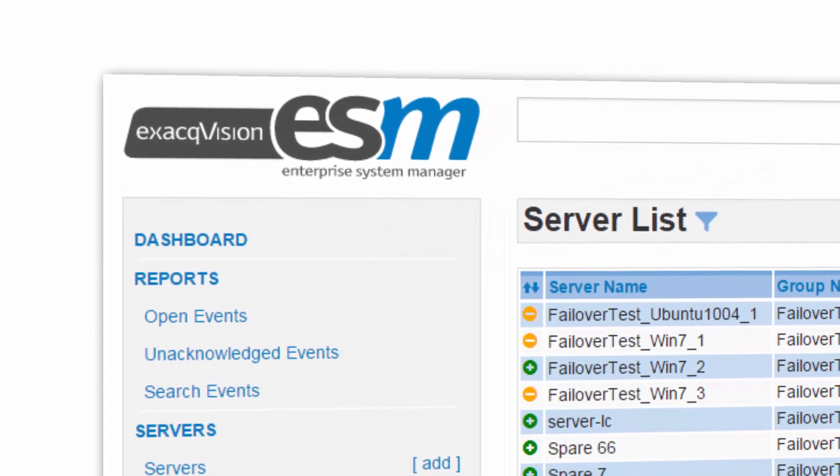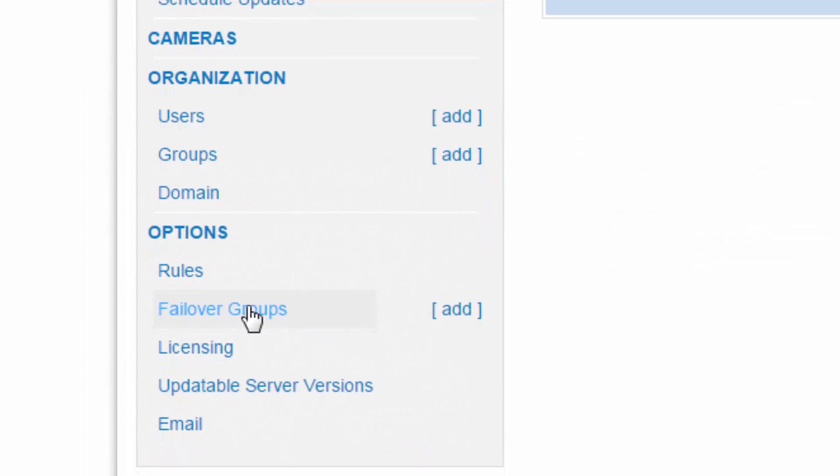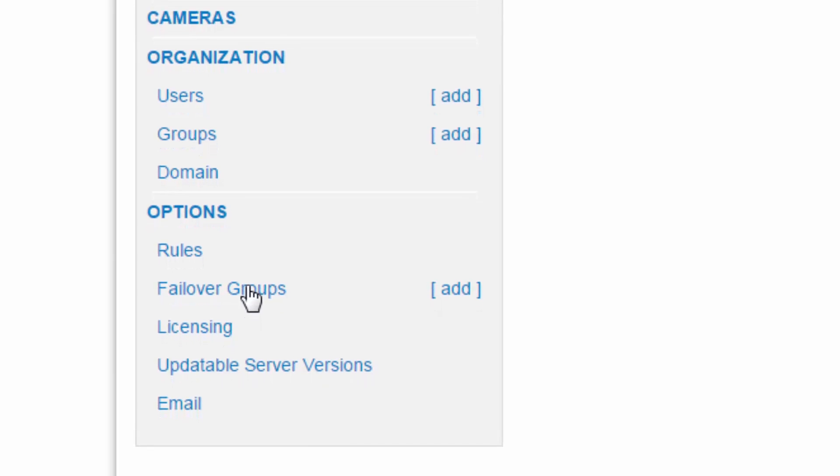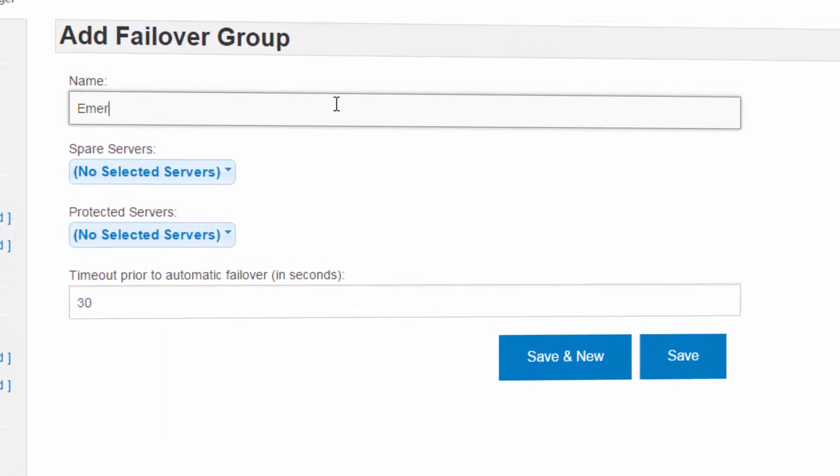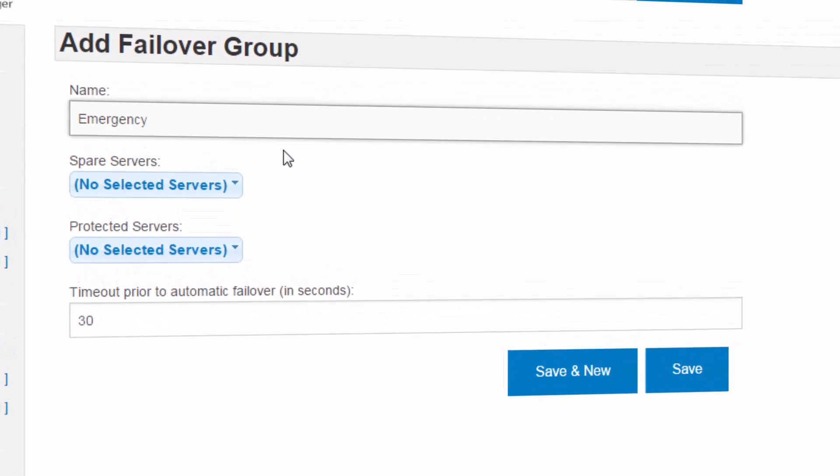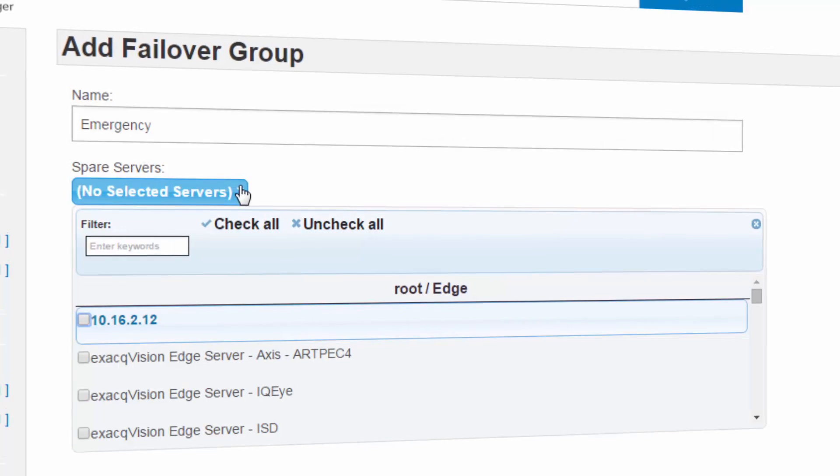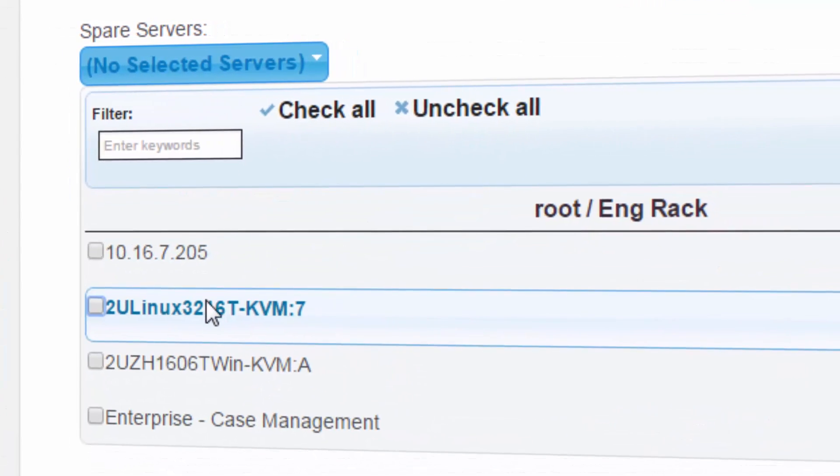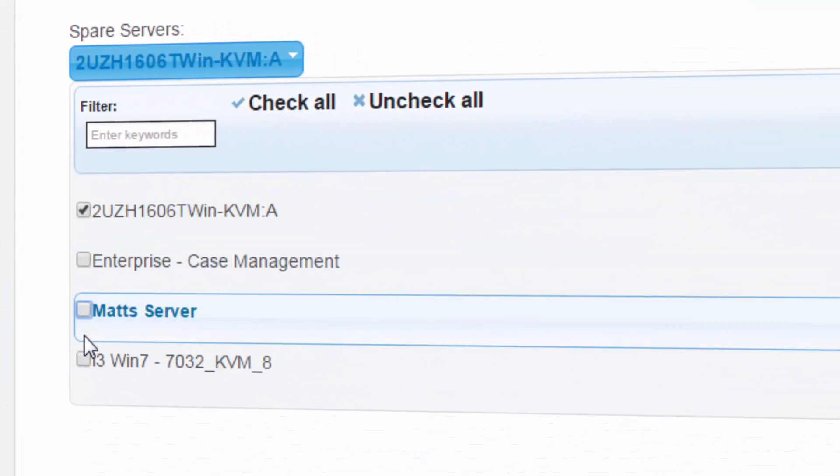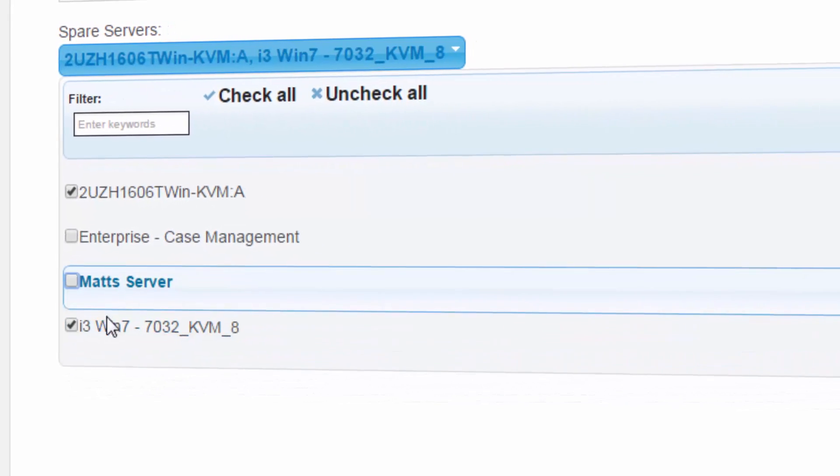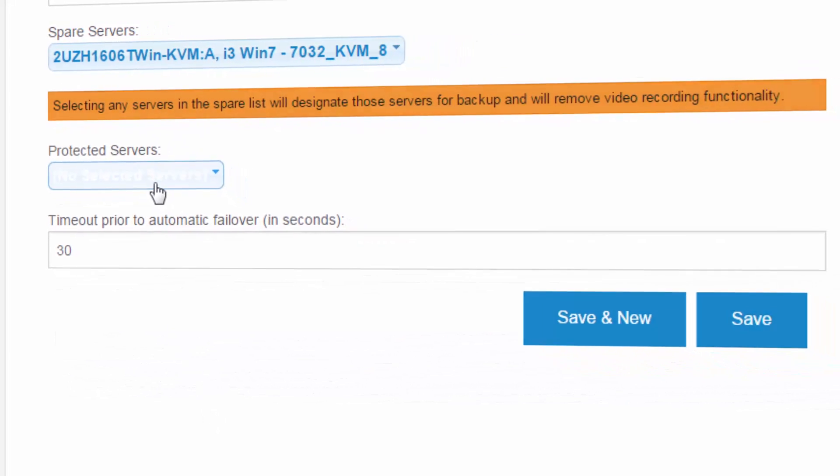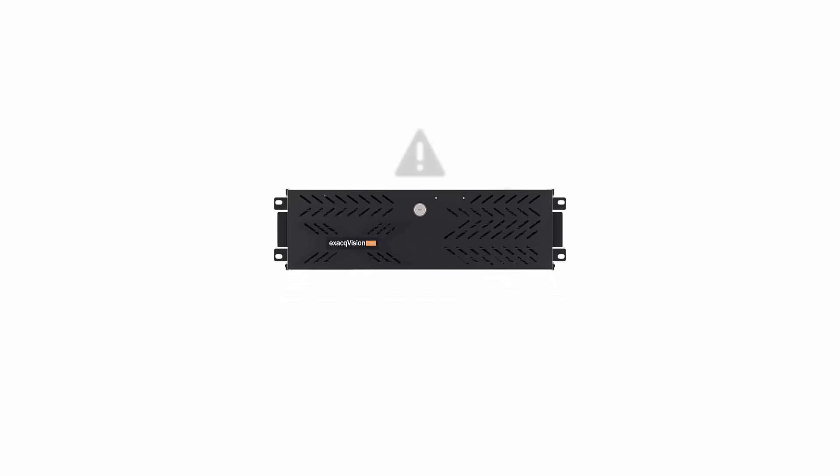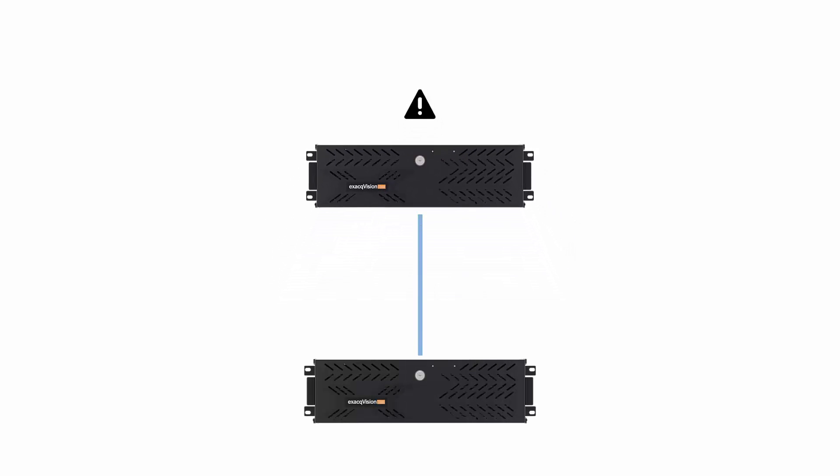ESM Failover supports our mission to maximize uptime while adding substantial value to your exacqVision Enterprise configurations. The software monitors the health of all Enterprise recorders and an issue can be detected within 15 seconds. In the rare event of a system failure, ESM Failover can automatically transfer a recorder's duties to a designated backup recorder.